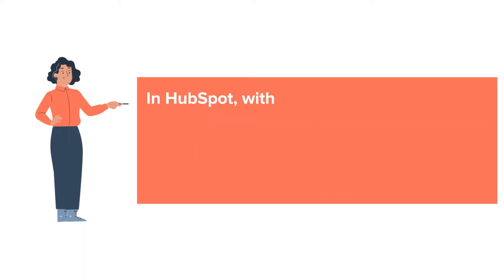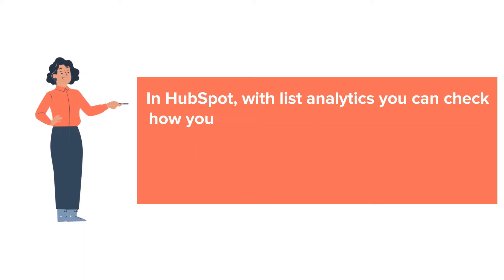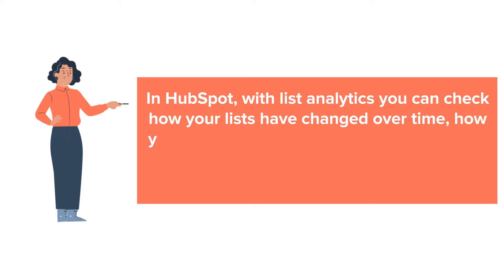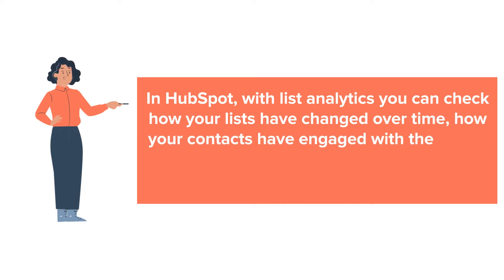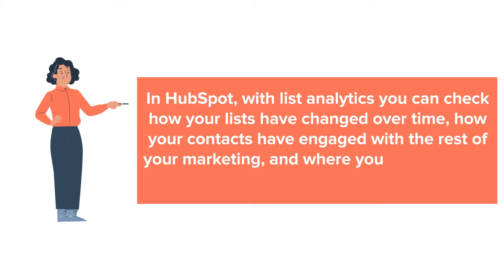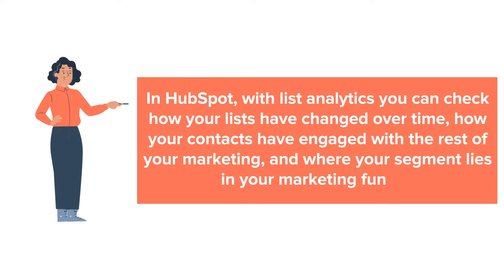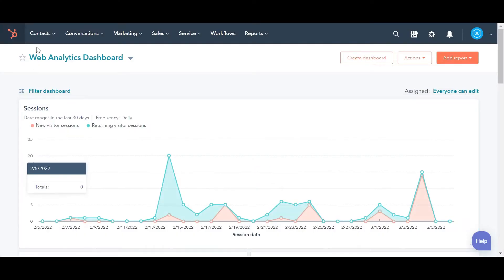In HubSpot, with list analytics you can check how your lists have changed over time, how your contacts have engaged with the rest of your marketing, and where your segment lies in your marketing funnel. Let's see how you can analyze your list performance in HubSpot.